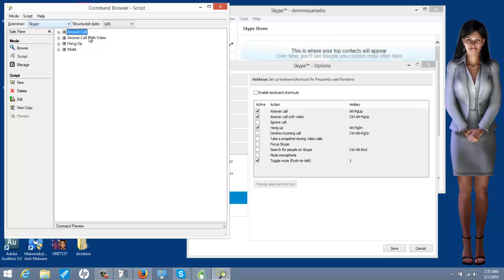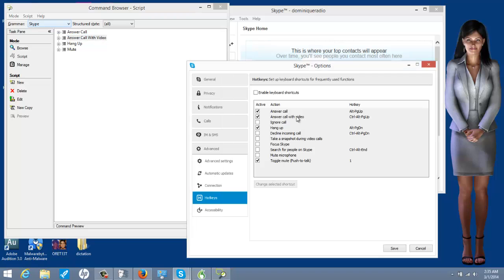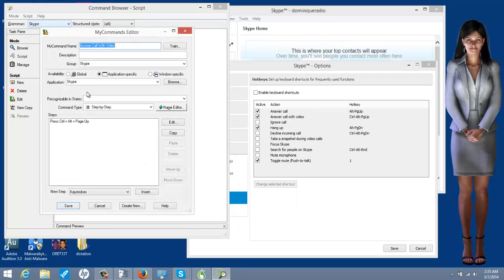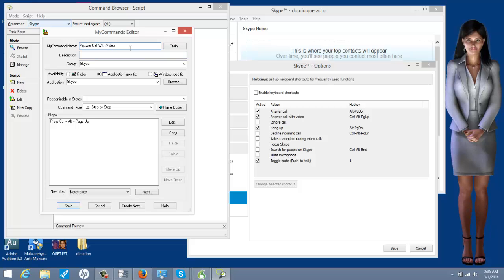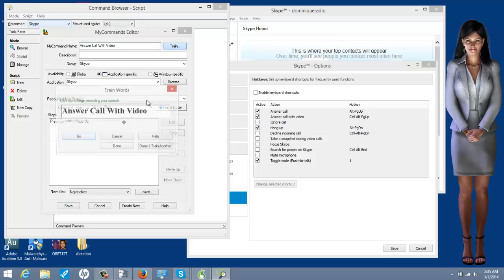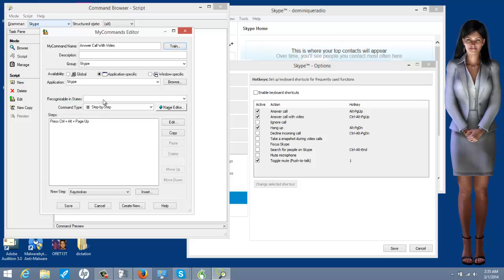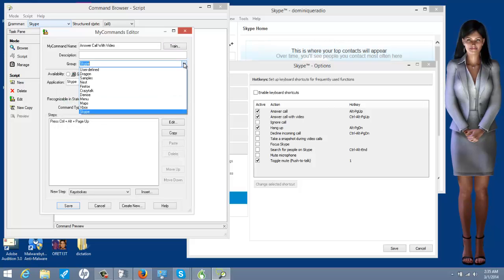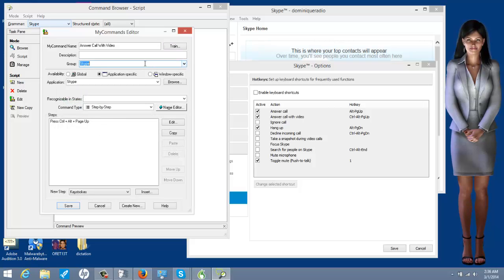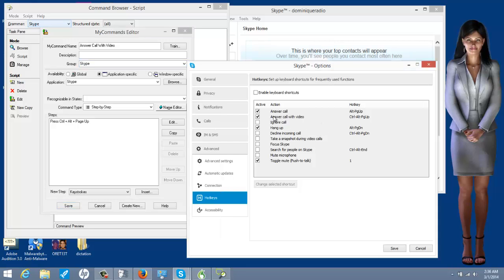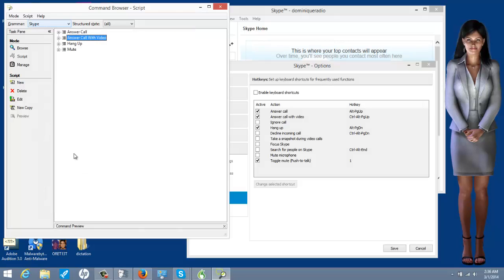Now, there's also one answer call with video. Same deal. I'm just going to edit it. My command name, answer call with video. So, I say, answer call with video. I train it. Answer call with video. Done. I put it in my Skype group. That's not necessary, but I did. Application specific, Skype, step by step. Control, alt page up. Answer call with video. Control, alt page up. Hit save. I already did that.